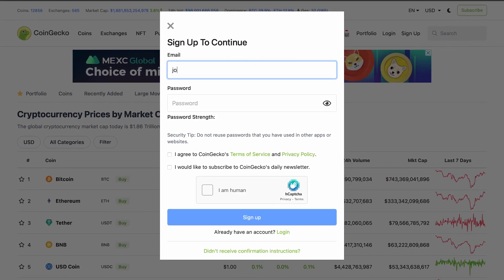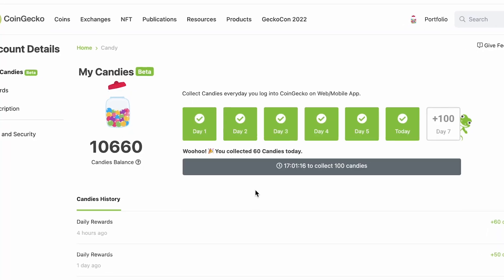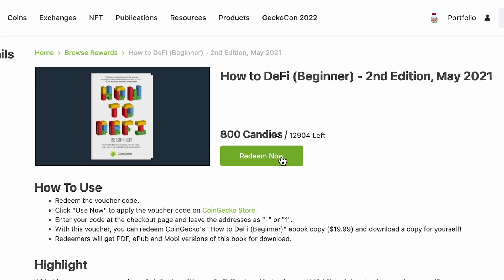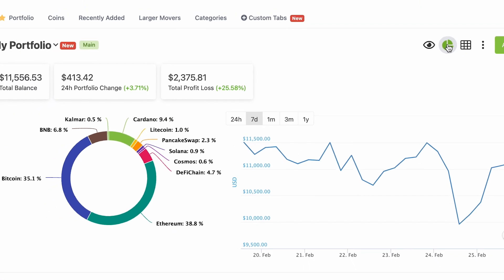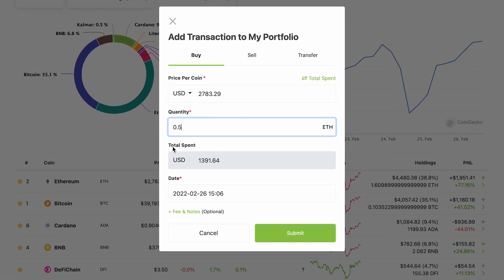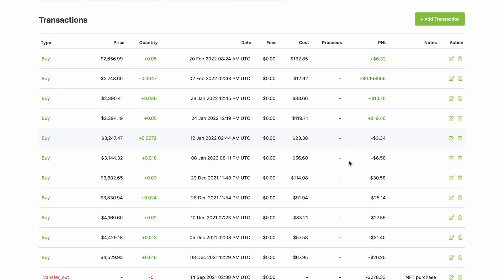Now it's time to convince you to sign up for a free CoinGecko account — yes, free! Anyone can access all the price and market data on the website. By signing up for a free account, you're entitled to candies and rewards like ebooks, NFTs, discounts, and more. By collecting 800 candies, you can get yourself a free 'How to DeFi Beginner' ebook worth $19.99 on Amazon. You can also track your profit and loss or conduct coin research with the portfolio feature — whether recording actual investments across centralized exchanges and DeFi, or adding virtual transactions to simulate potential profit and loss on certain coins.